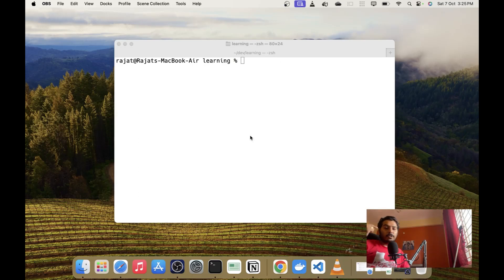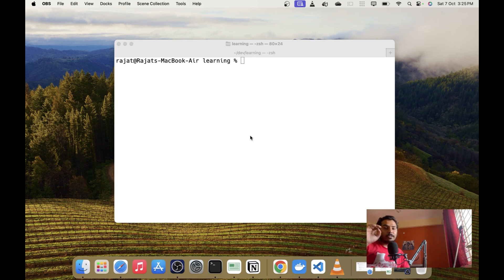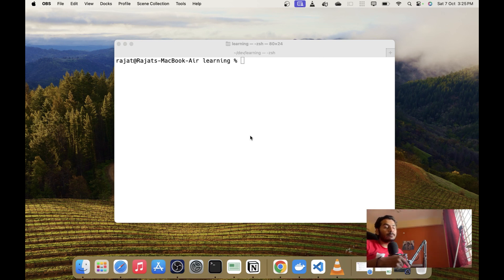Hey everyone, Rajat here. In this video we are going to be learning about how to set up TypeScript for a Node.js project, because TypeScript has become an industry standard and a de facto programming language for production scale JavaScript applications. This is a high time you learn TypeScript and in today's video I will show you how to set it up.